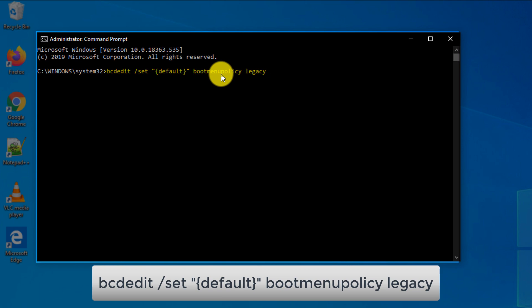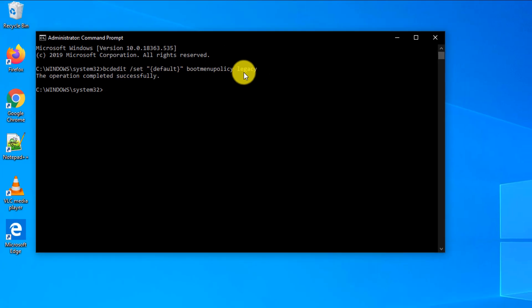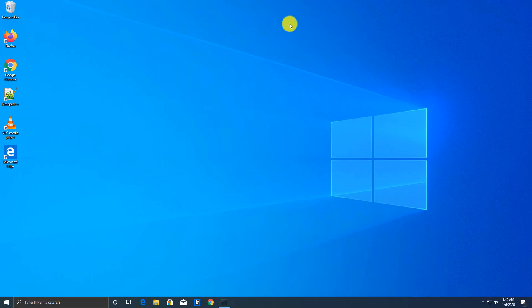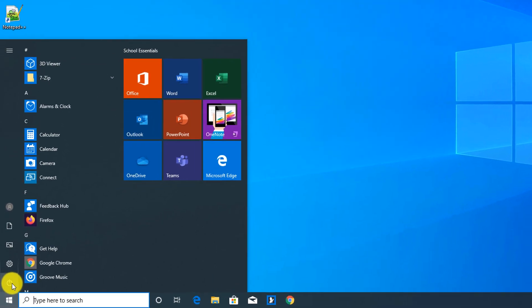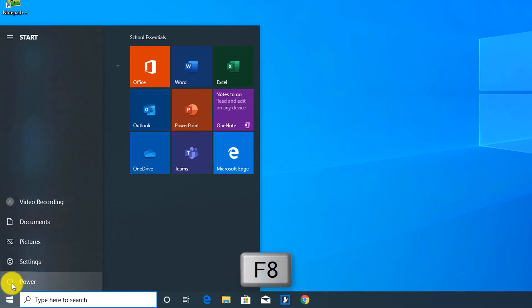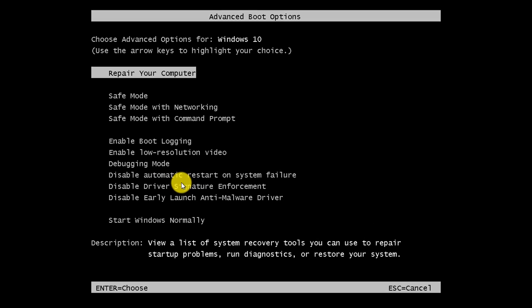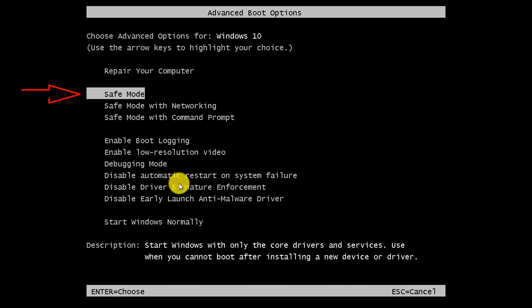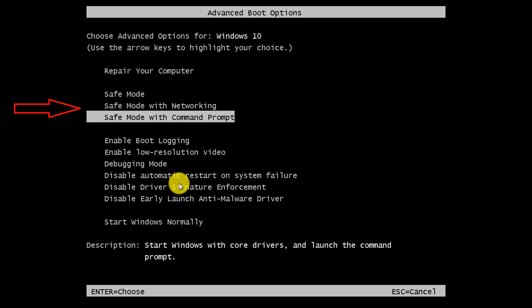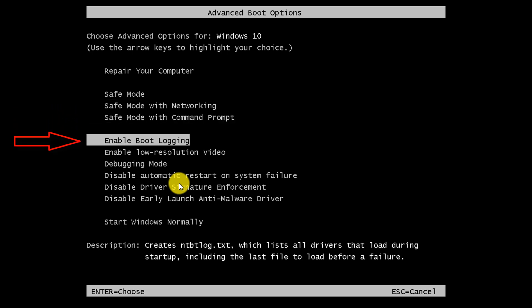Basically, we're switching our existing policy, which is new for Windows 10, into the old boot menu policy, which is now called Legacy. Once you run this command, you need to restart and hold the F8 button. I'm holding F8 right now while Windows restarts. Now you see advanced boot options with a lot of choices — you can go into Safe Mode, Safe Mode with Networking, Command Prompt, Boot Logging, and many other options.